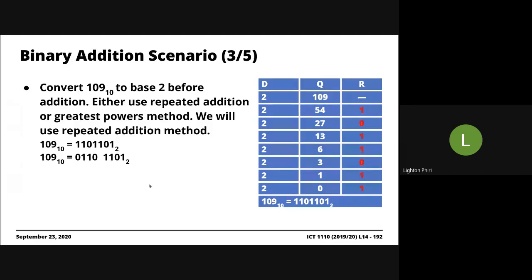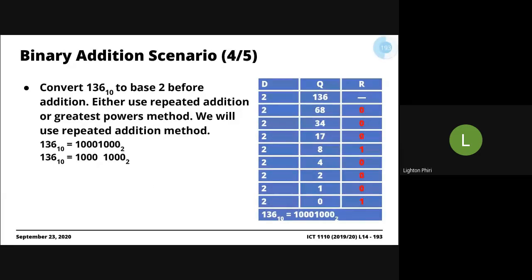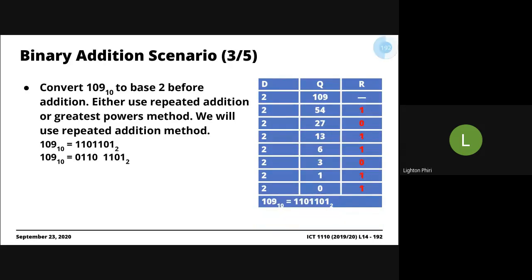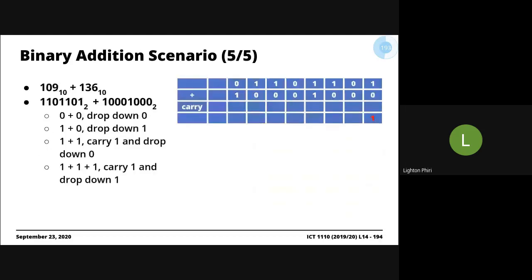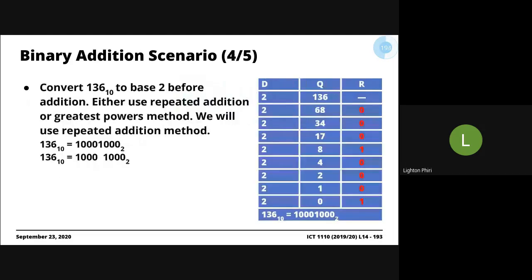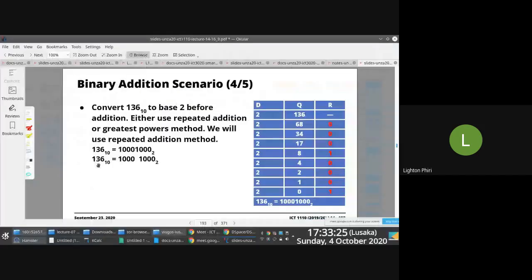And then you convert 136 as well to base 2. Then you come up with this answer, 10001000. Now, you notice what's been done here is I'm using 8-bit representation because I know that 136 is a significantly large number. Because it's a significantly large number, when I'm adding these two numbers together, it's a lot easier when I represent them using the same bit representation.